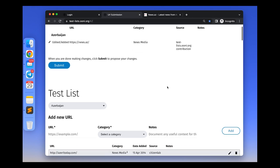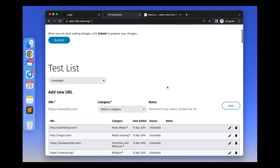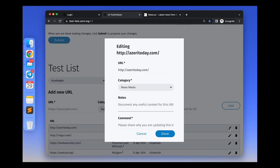You can edit existing test list entries to update the URL, update the category, or add notes. For example, if a domain has changed, you can replace the URL with the new URL with the new domain.